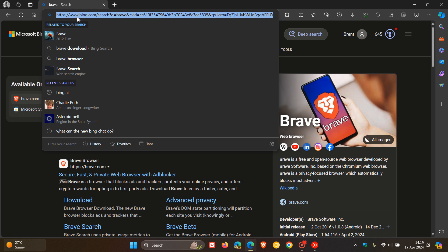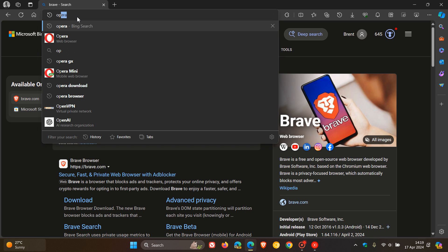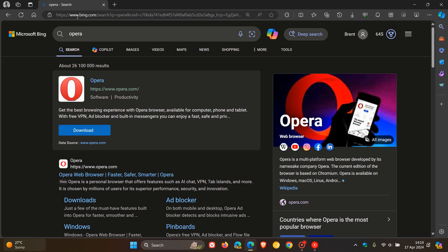And for the last one, let's just give Opera a go. And no banner.